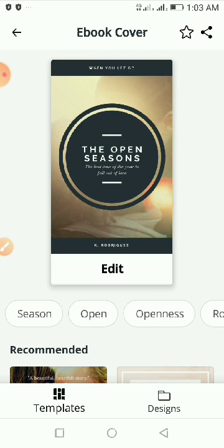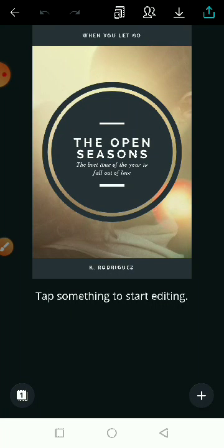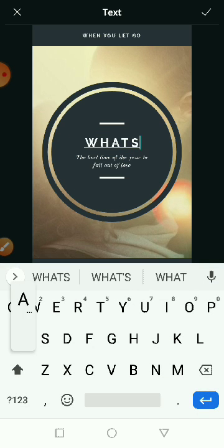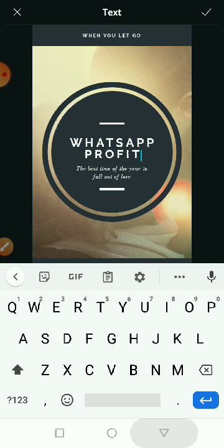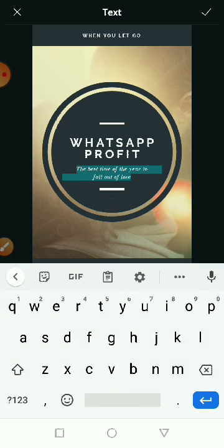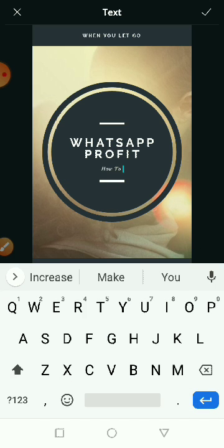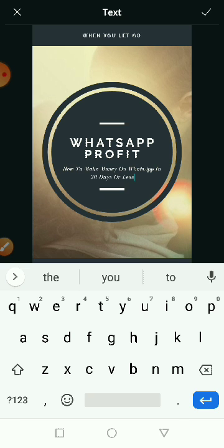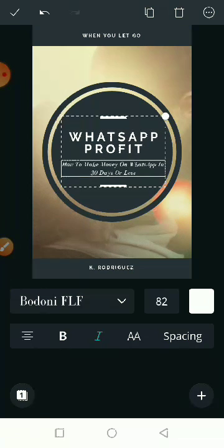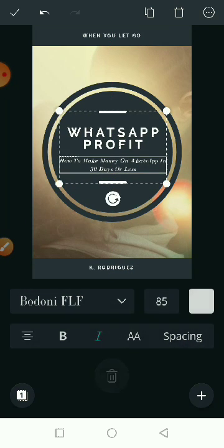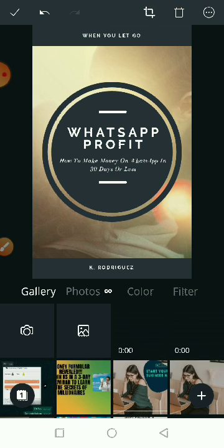I'll select this template and double click on it to edit. I want to edit the title of the book, so I'll click on it and call this 'WhatsApp Profit'. I also want to edit the subtitle, so double click on it — the subtitle is 'How to Make Money on WhatsApp in 30 Days or Less'. You can always increase or reduce the font size and move it up a bit.